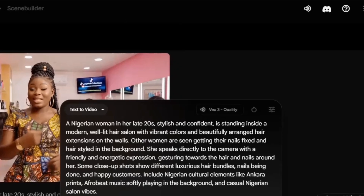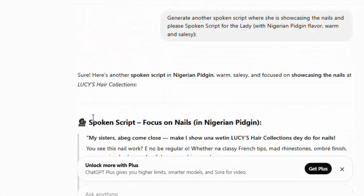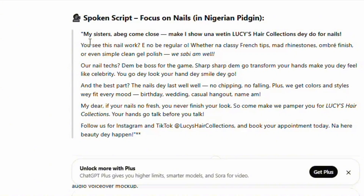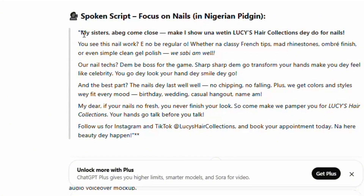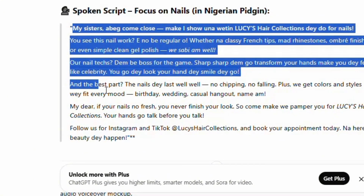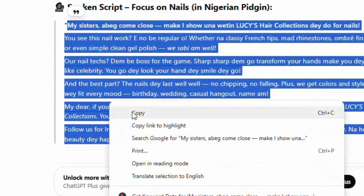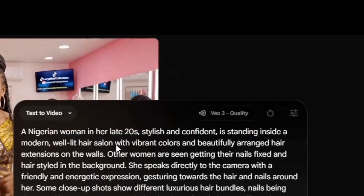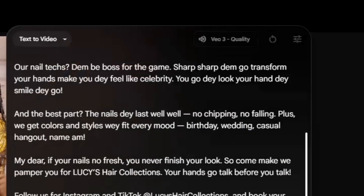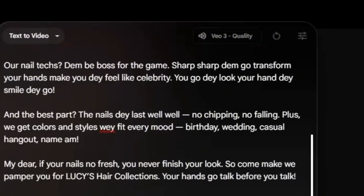Once I head back to the Veo 3 platform, I paste the prompt of how she looks, then I bring in the second spoken script — which is in Pidgin. The Pidgin is really mad, seriously. This AI is unbeatable, honestly — it is absolutely unbeatable.